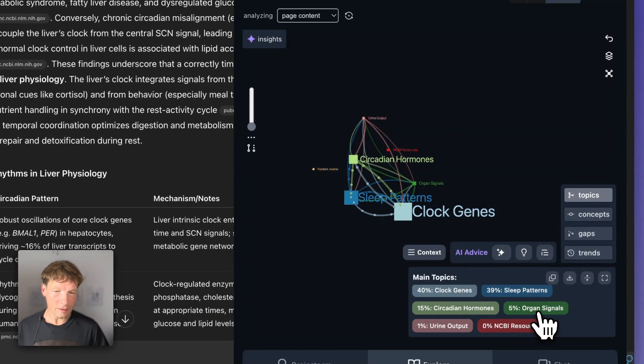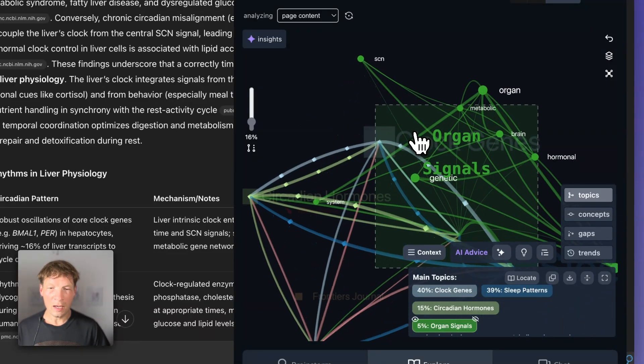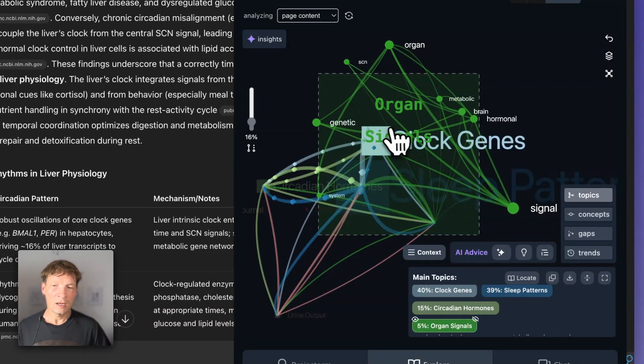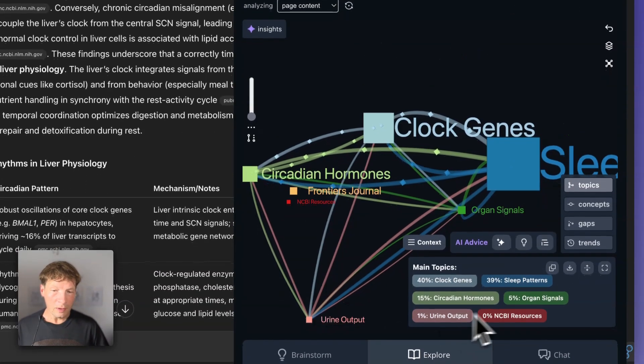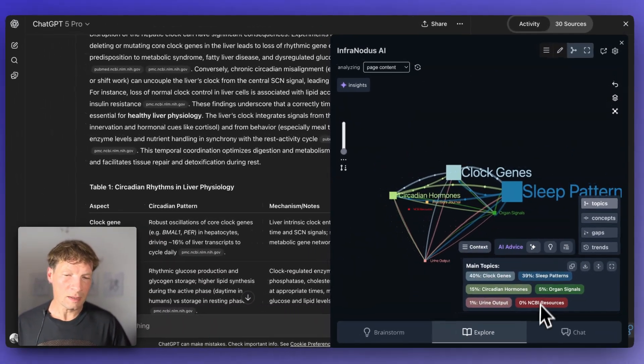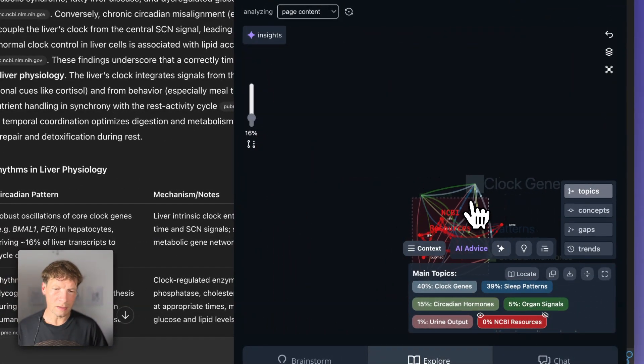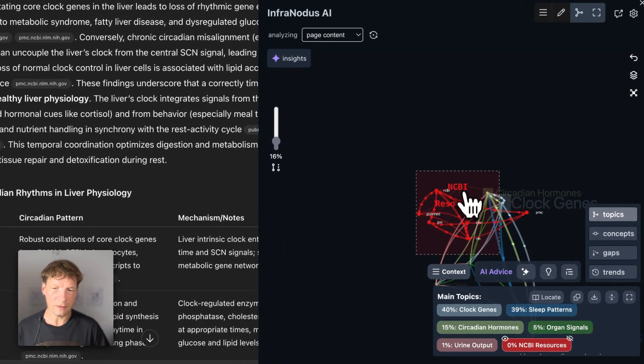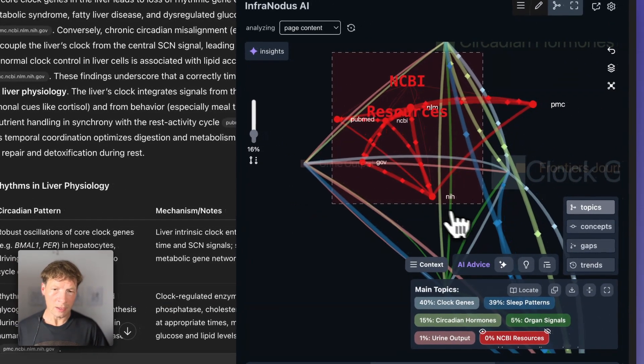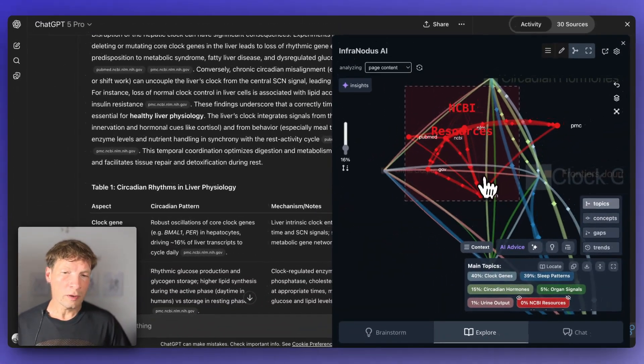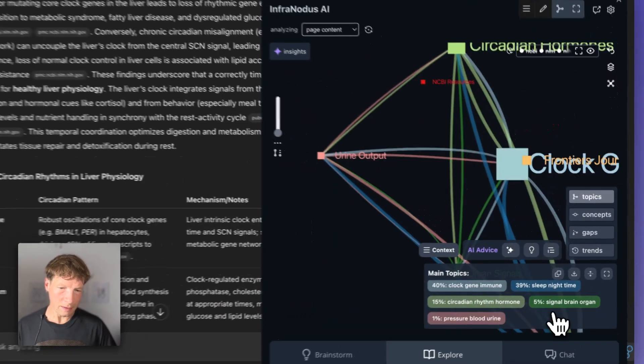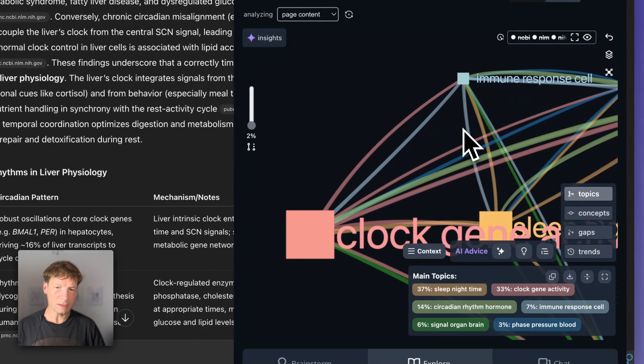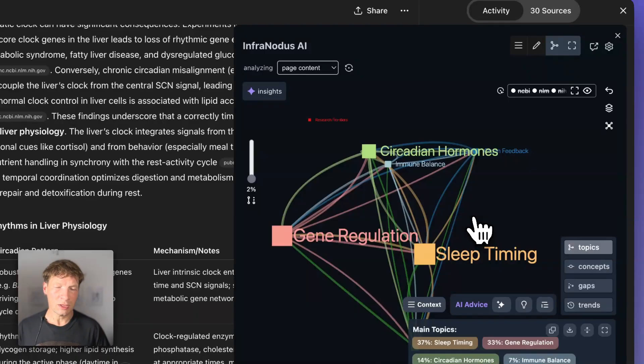If I go further and click on organ signals, I see that organs somehow communicate to each other depending on those rhythms established in the body. By the way, what you can also do that's very nice is if you see a cluster that you feel is not needed - for instance, here, this is a cluster that just relates to the scientific resources it was pulling because NCBI is a database of publications and NIH is also one of them. If I want to get rid of them, I just select this cluster and click this button here to hide it. Then it recalculates the clusters that are remaining and makes a slightly more precise representation.